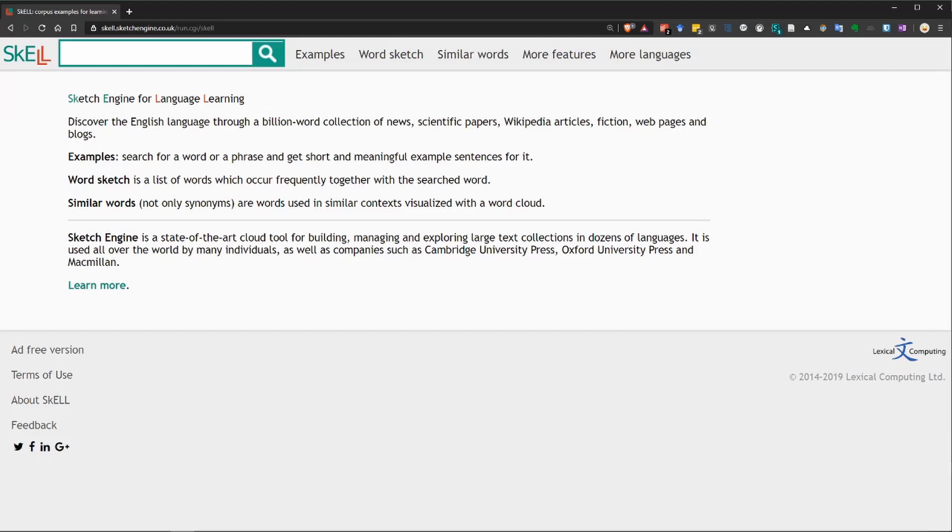When you want to learn a new English word, you probably look it up in a dictionary, but that's not always enough. There's a lot more to a word than just what it means.